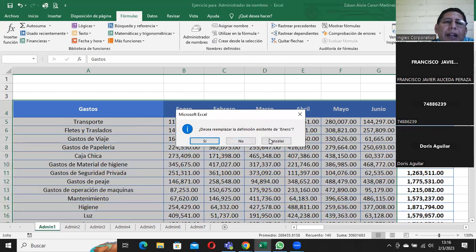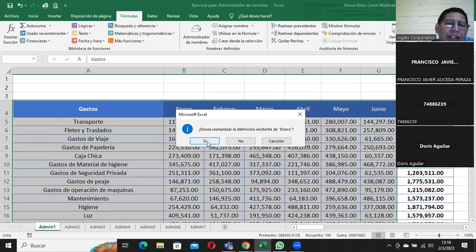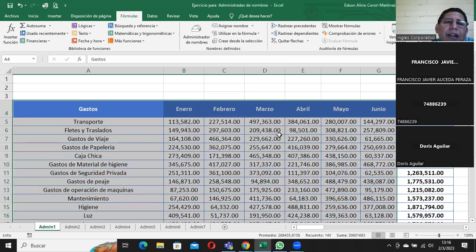Miren, dice que desea reemplazar 'enero'. Le decía que posiblemente me iba a dar un error o no haría nada. Febrero también. Marzo no está. Esa es la manera de decirle a Excel que voy a trabajar con una tabla donde cada uno de estos se va a llamar por una fila y por una columna.